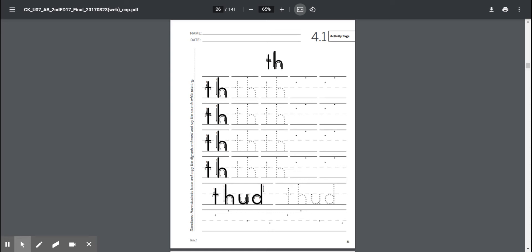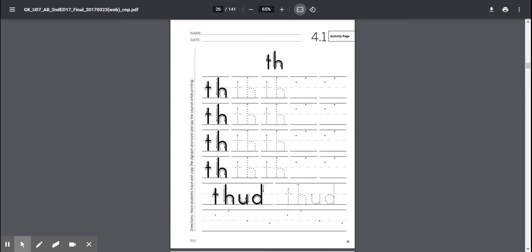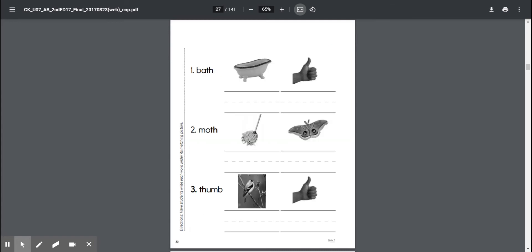Wonderful. So you're going to do the front and the back of this page. Before we do our rainbow writing, let's flip it over and go over the back of this page together. Remember, we're looking at the two pictures and writing the word that matches underneath the picture.